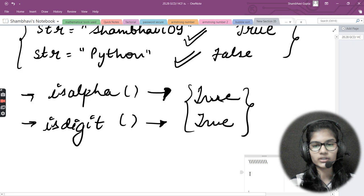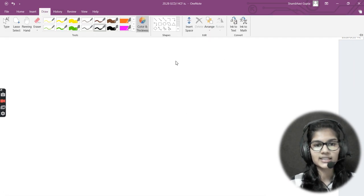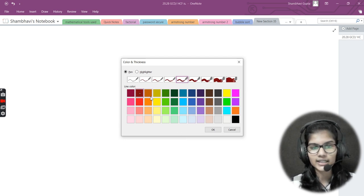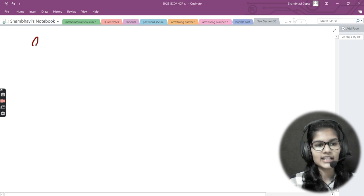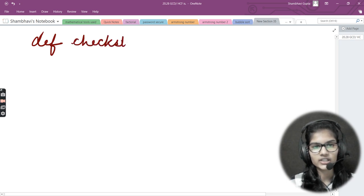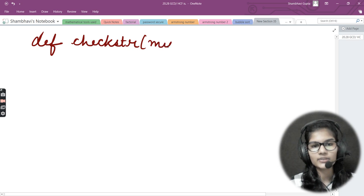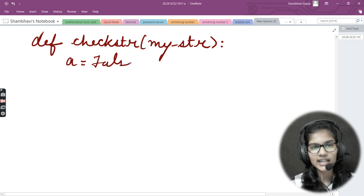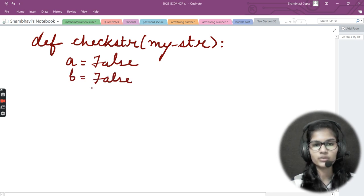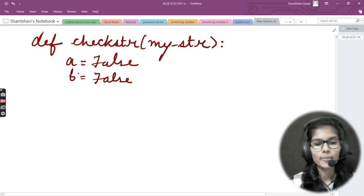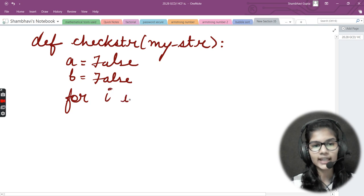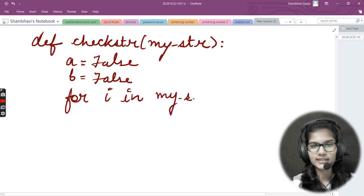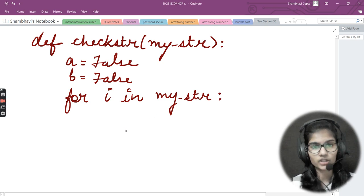Let me write the pseudo-code for this program. I define a function: def check_str(my_str). Inside, as mentioned, I take two variables: a = False and b = False.